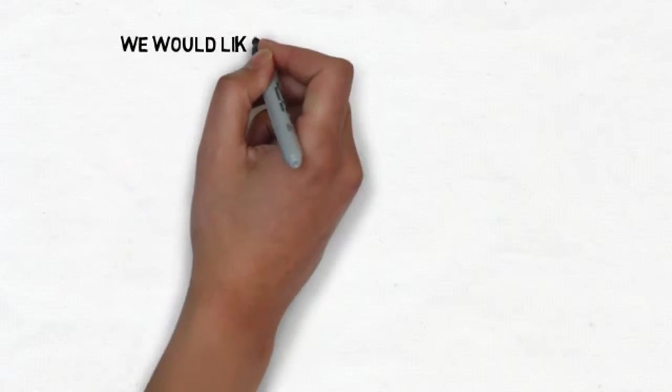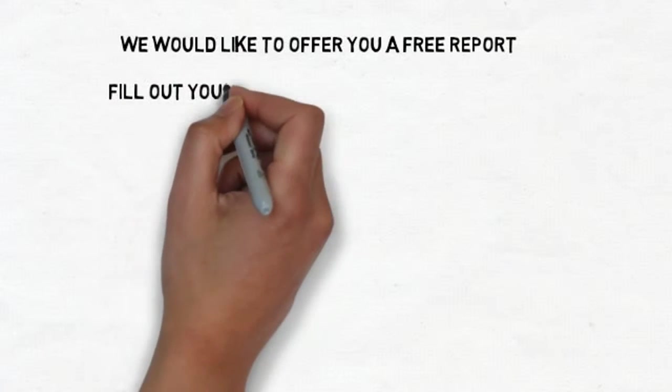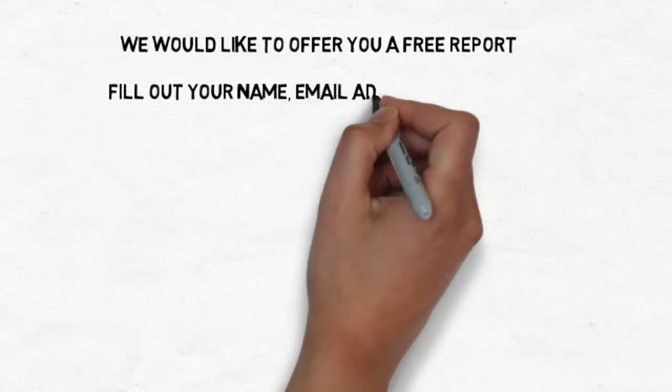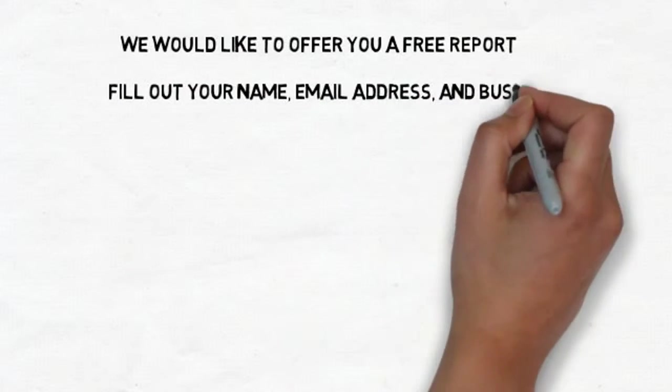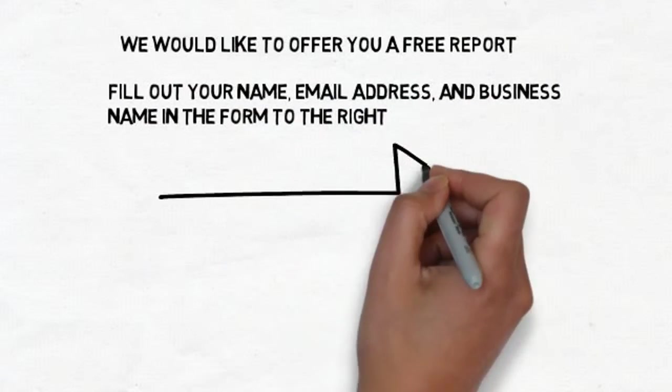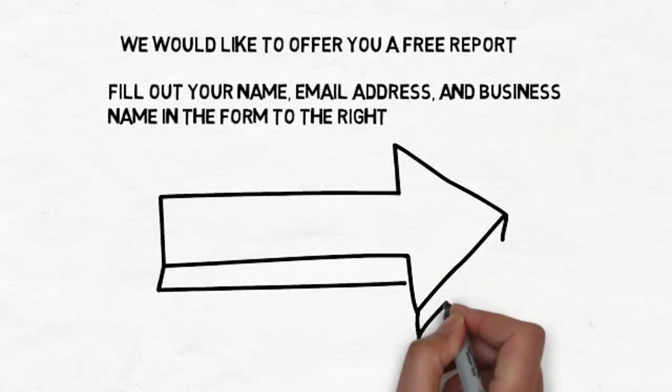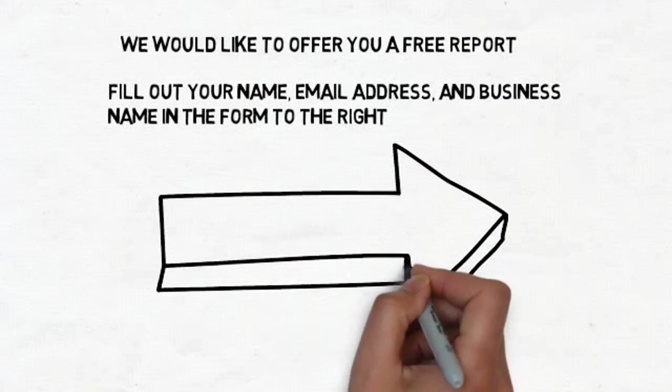We would like to provide you with a free report about your business. All you have to do is fill out your name, email address, and business name in the form to the right, and we will provide you with a comprehensive report outlining your current reputation status online.